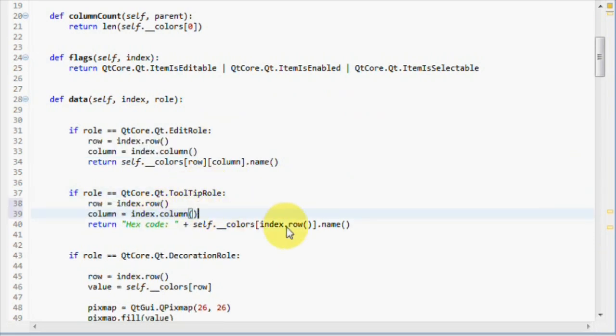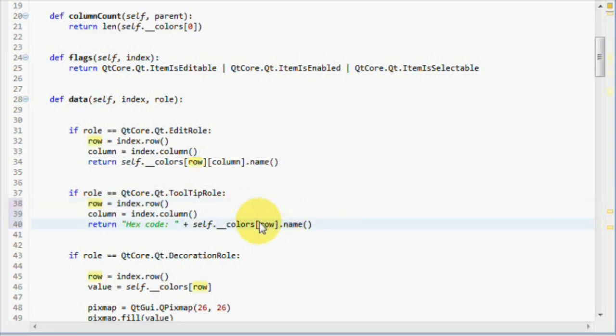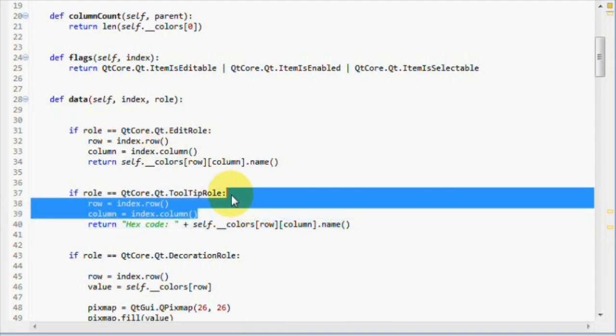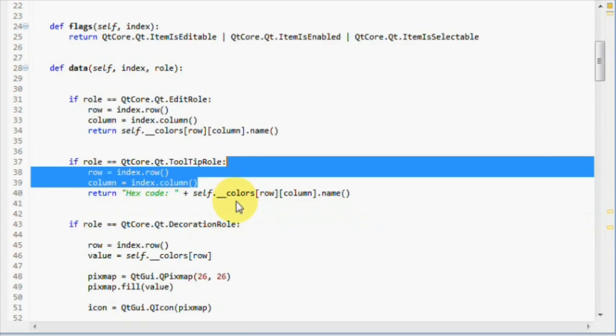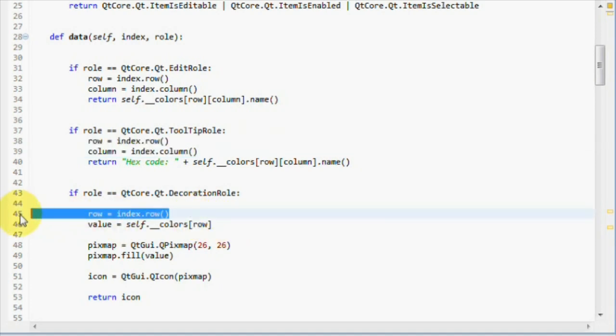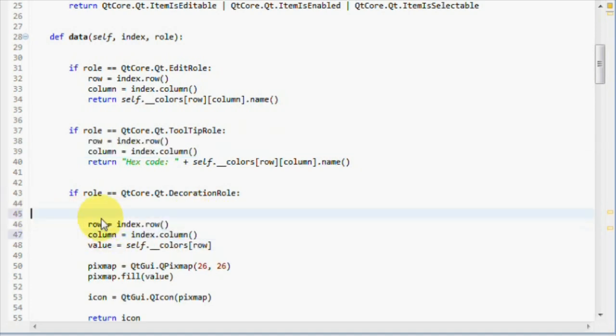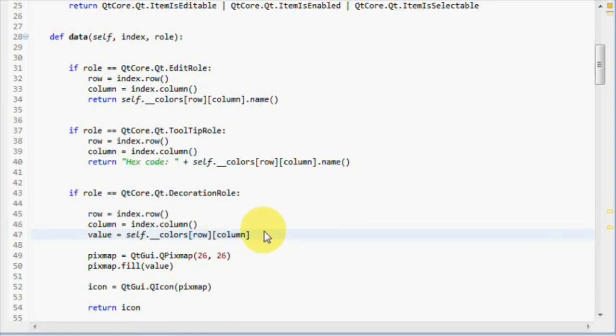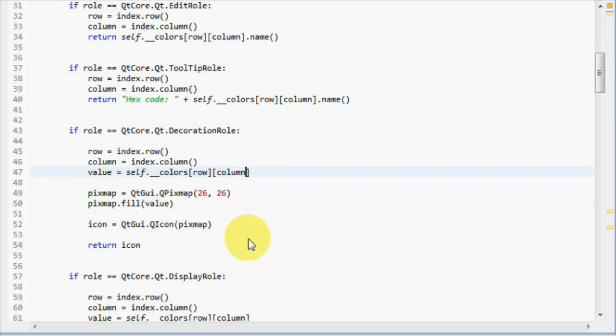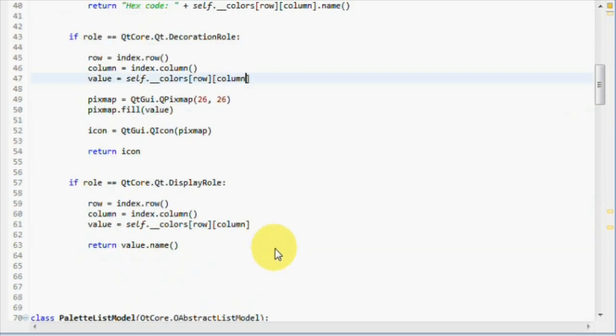Let's copy those two over to the tooltip role, and do the same thing there. Instead of indexing with just a row, we use the column as well. And the decoration role. We use the row right now, from the old list model. Let's change that to use the column as well. And we're done.